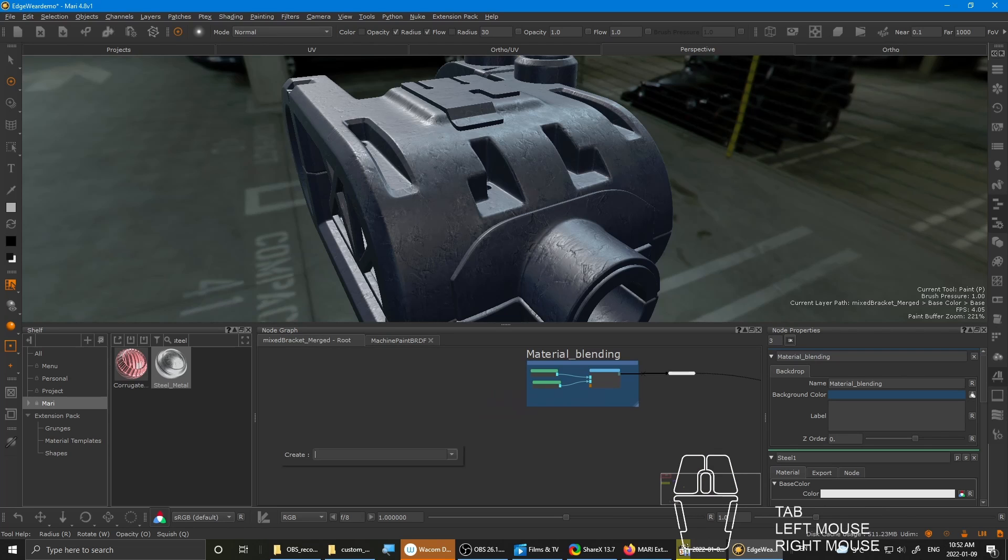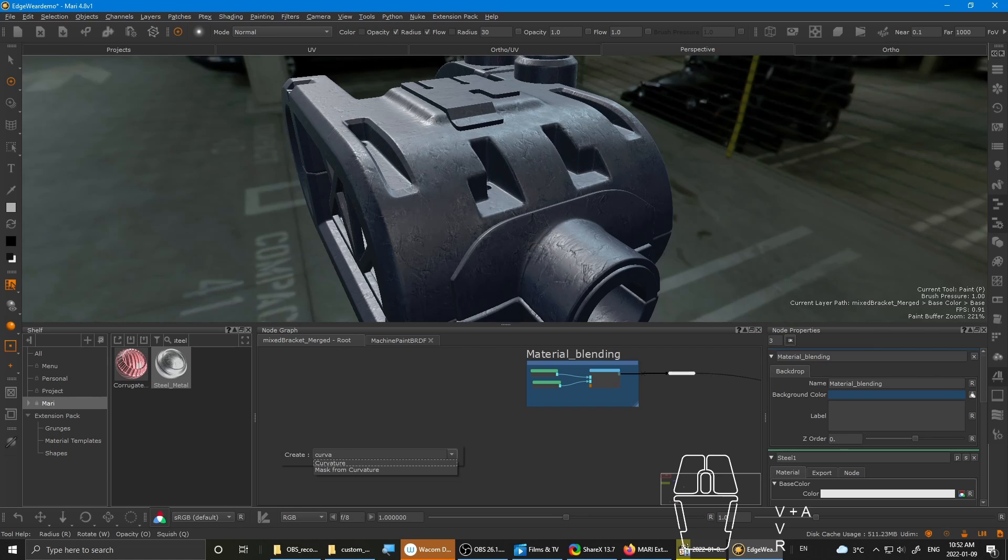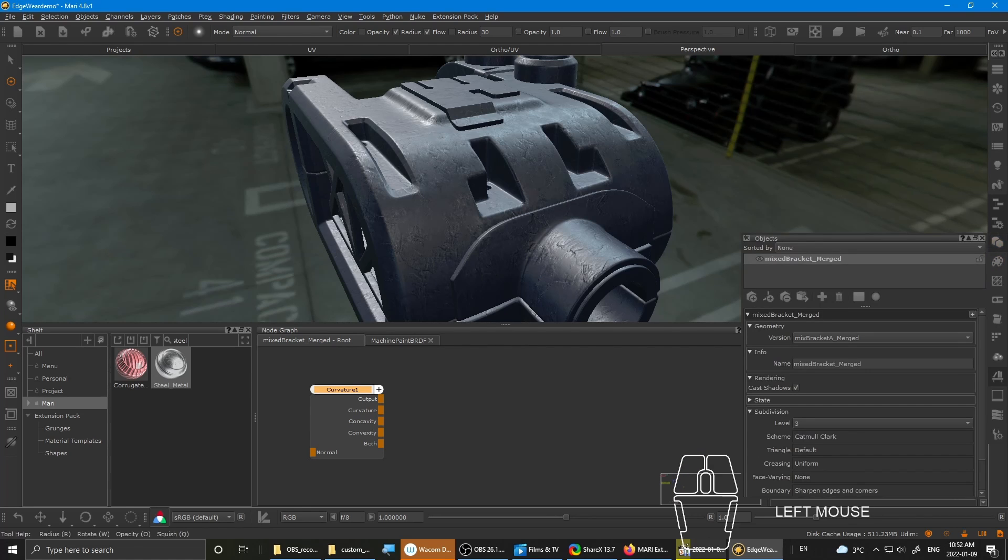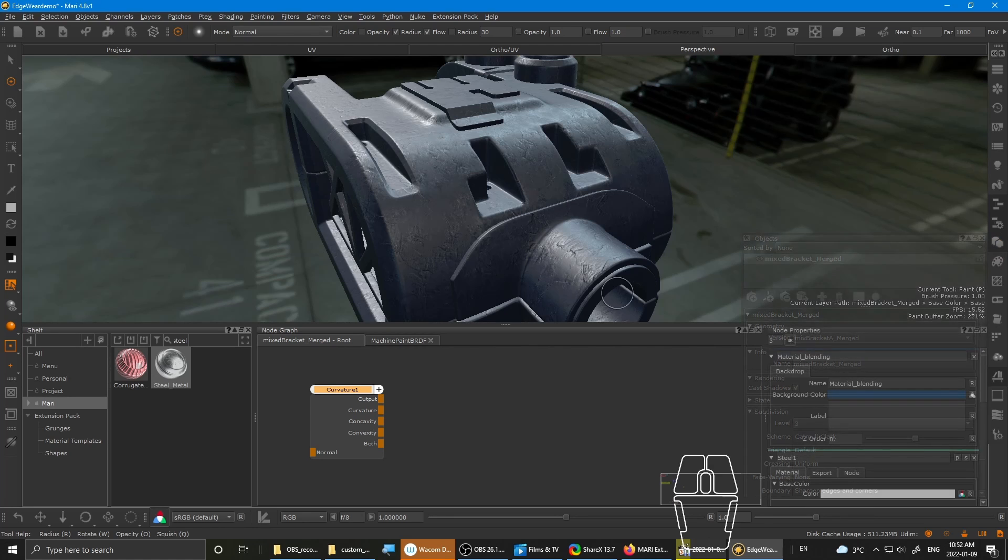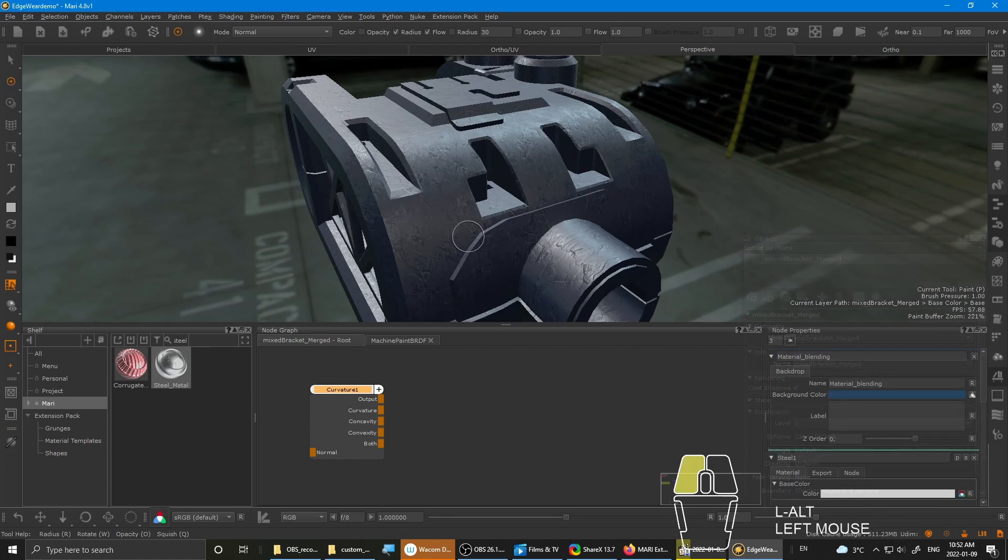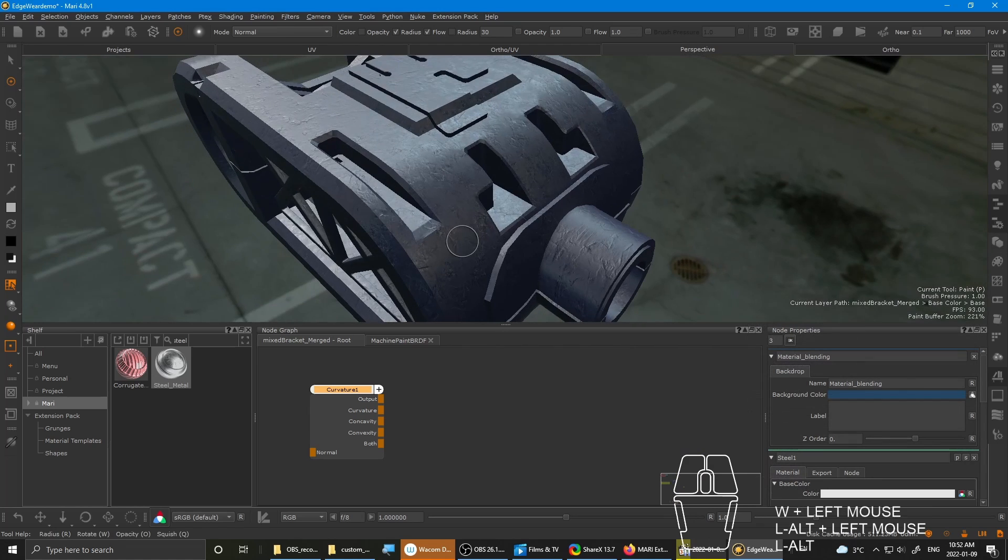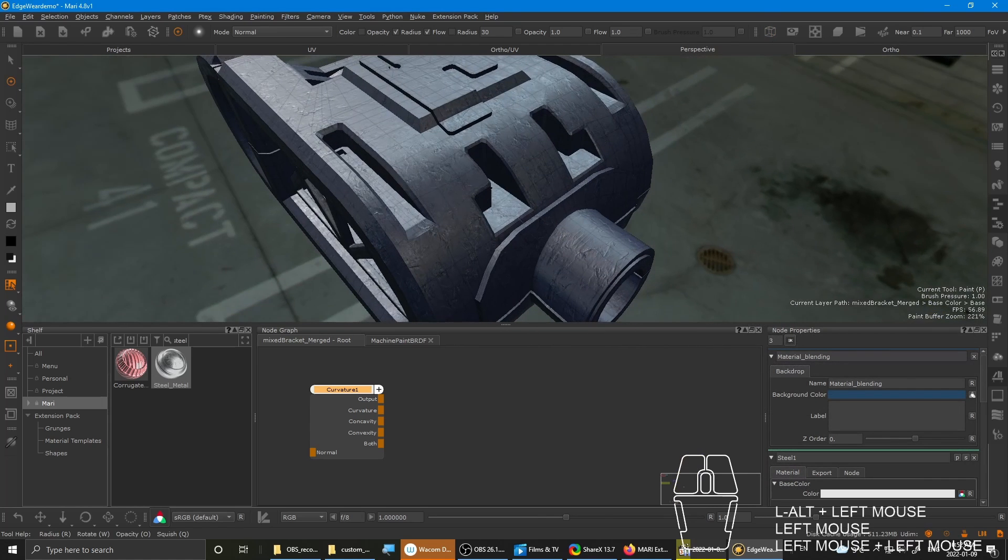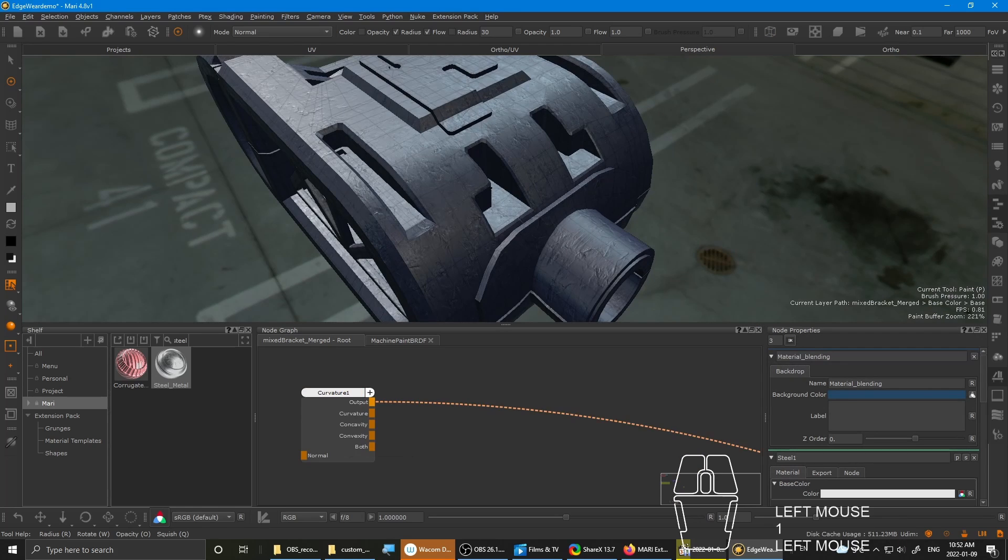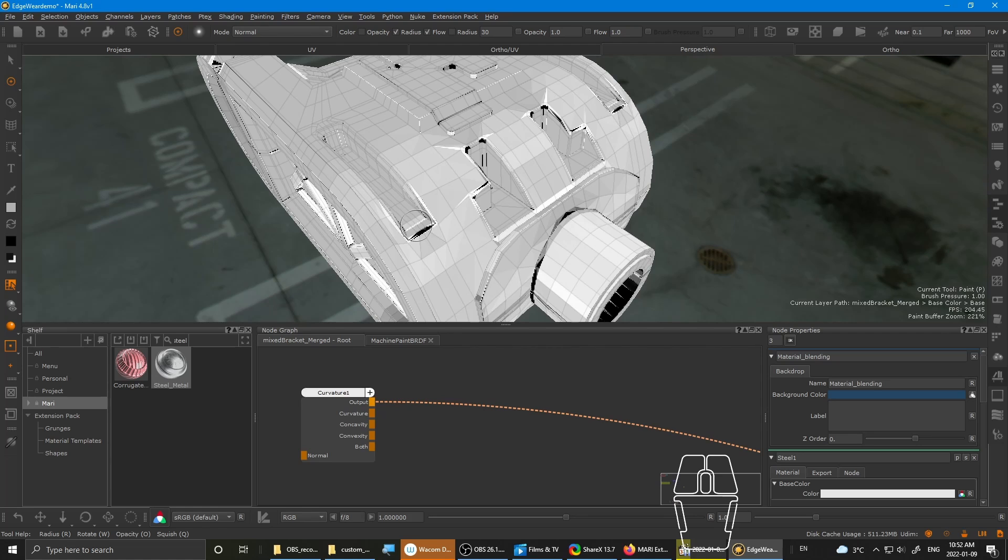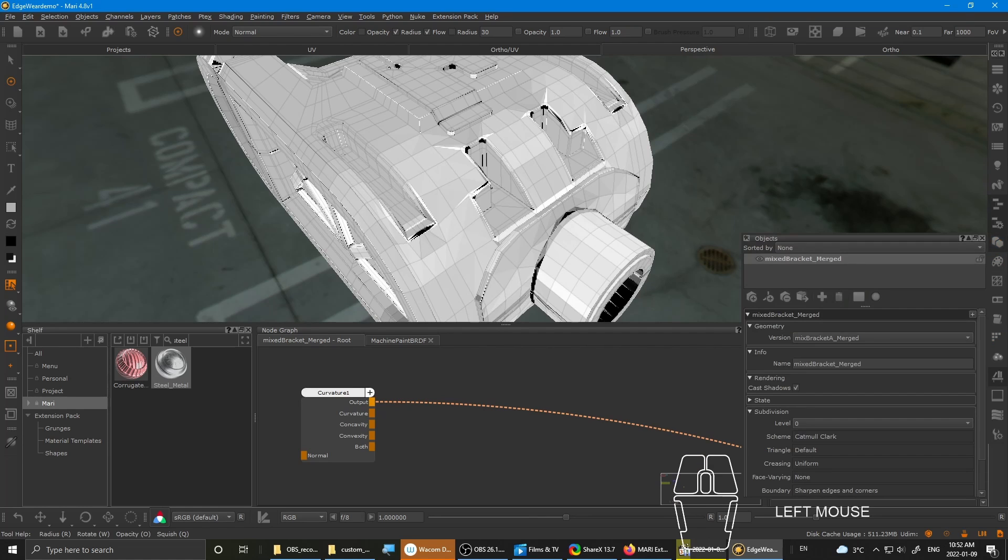Tab. Type in curvature. So one important thing that you have to look out for is the subdivision. So if you use subdivision one, the curvature won't be as nice. Because curvature, this curvature is dependent on geometry. So the more faces you have, the nicer the curvature will look.